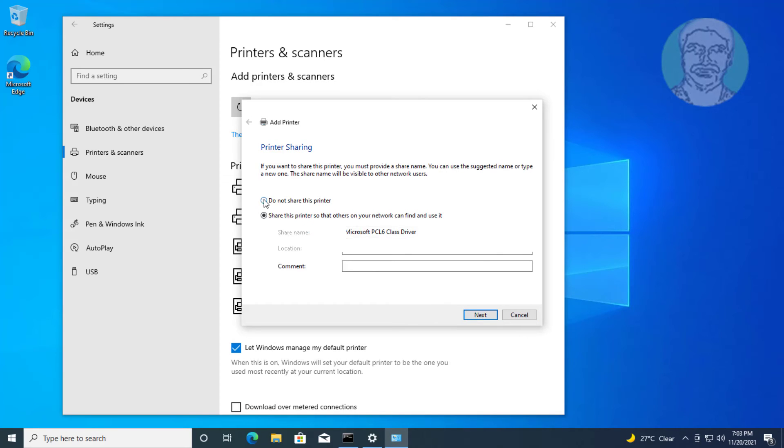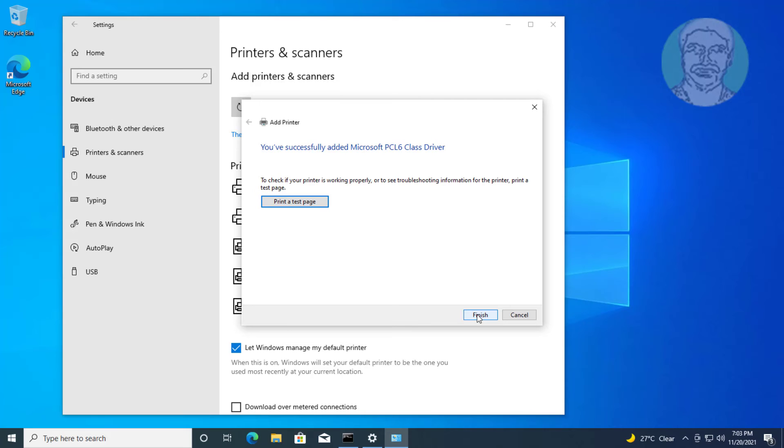Check do not share this printer, click next. Click print a test page, click finish.